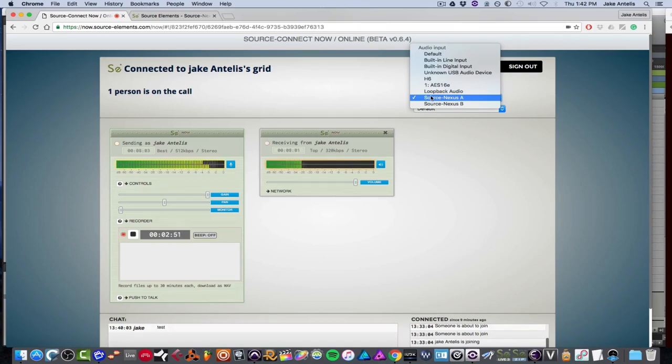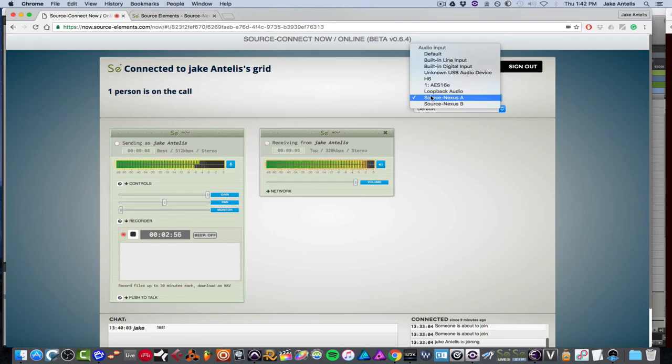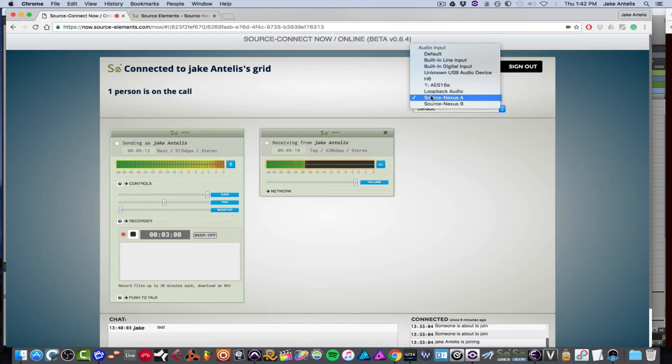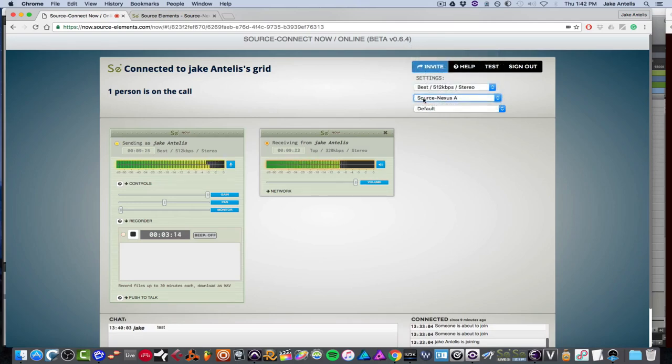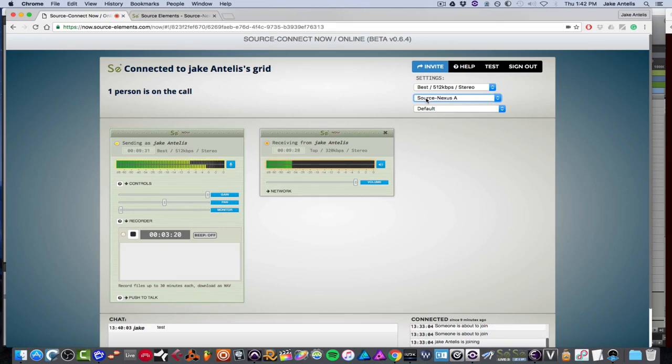But if you just want to stream like iTunes or something, then you can set it to your default. But the problem is, is that default is just for input. So it's usually like a microphone. Output is usually like what you're hearing from your computer. Of course, you can also plug in a microphone into Pro Tools or whatever app. So you can send your audio and talk to them through the same input, which is Nexus A.